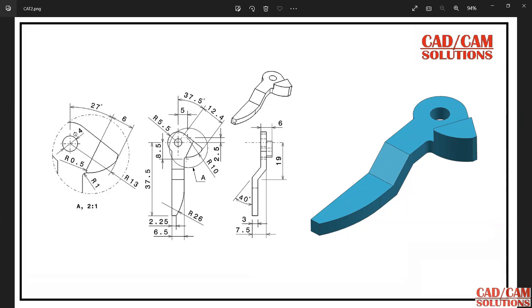Hello friends, in this lecture we will see how to create this solid model in NX. Here I have one front view, one side view, and one detail view, and this is the isometric 3D model. I'm going to start with this.